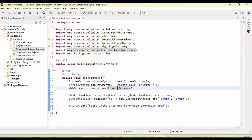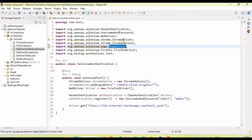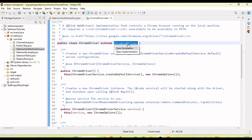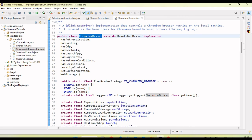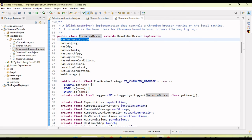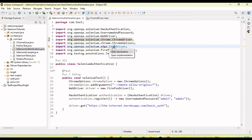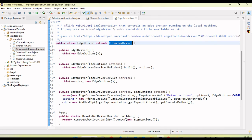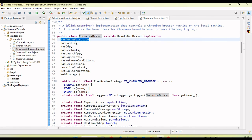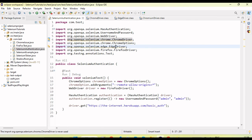If we go into ChromeDriver or EdgeDriver, both extend ChromiumDriver, and ChromiumDriver has implemented the HasAuthentication interface. You can see ChromeDriver extends ChromiumDriver, and in ChromiumDriver you can see the HasAuthentication interface is implemented. That's why we can typecast the ChromeDriver object as well as the EdgeDriver object into HasAuthentication and handle it. EdgeDriver also extends ChromiumDriver, so both support this interface.